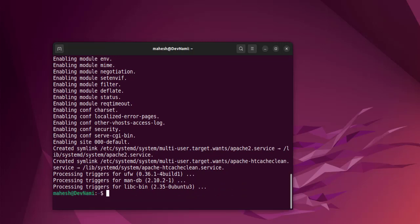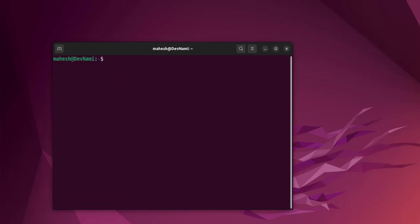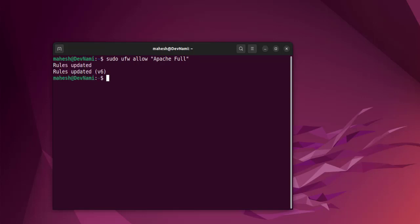Let's clear this. Next thing we will type in sudo ufw allow 'Apache Full'. Make sure this is within the quotes. Hit enter and as you can see, rules are now updated.